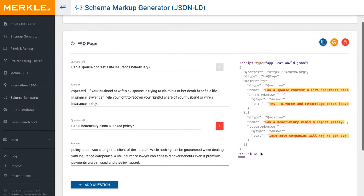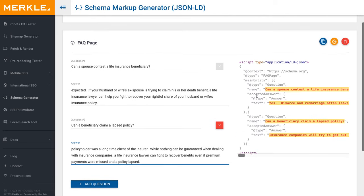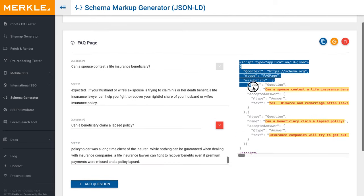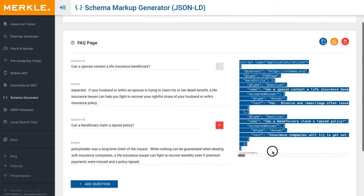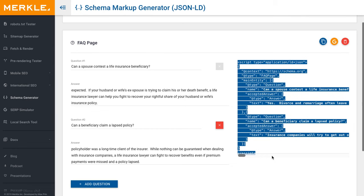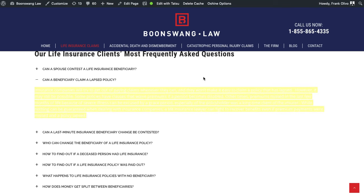Once I have them all entered, I'm going to go into this box on the left-hand side. Make sure that I highlight all of this — getting it all the way down including the two script tags. And then I'm going to go into the website.